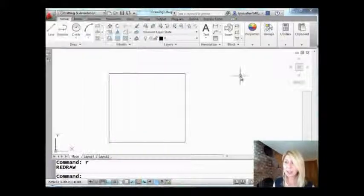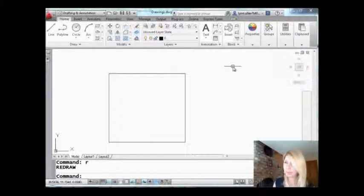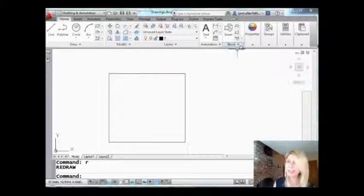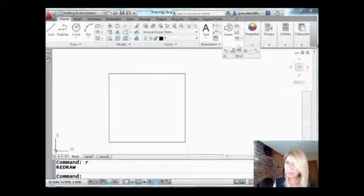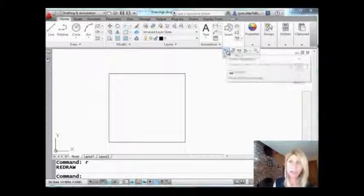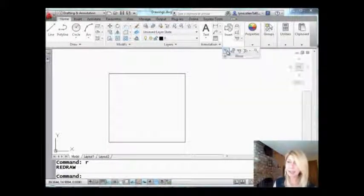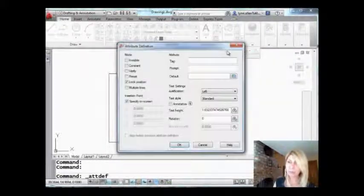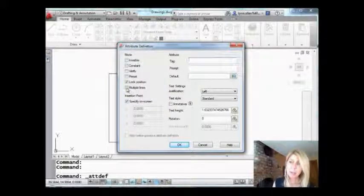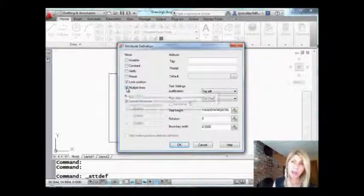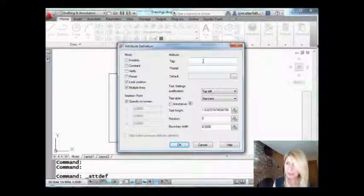I could actually execute it right there by hitting enter, but I'm going to go find it in the menu. So I'm going to drop this list down. There is my icon, define attributes. And I'm going to say I want a multiple line attribute.